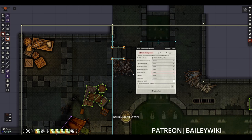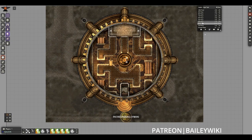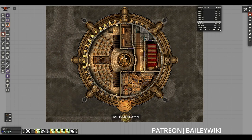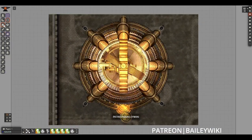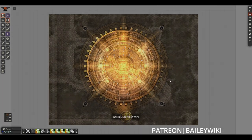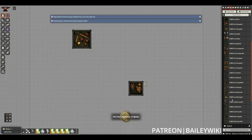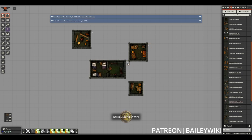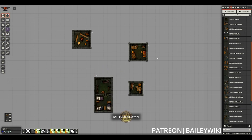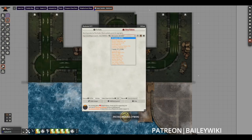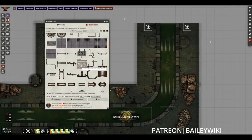Not only do you support the channel and make content like this possible, but you also get access to everything that we've ever made, like these sewers and temples that we're showing right now. Today we are counting down our top five favorite modules for making maps right in Foundry. These modules make creating scenes faster, easier, and more powerful within Foundry. They won't necessarily completely replace an art program such as Dungeon Draft or Photoshop, but they will allow you to use those assets more flexibly.